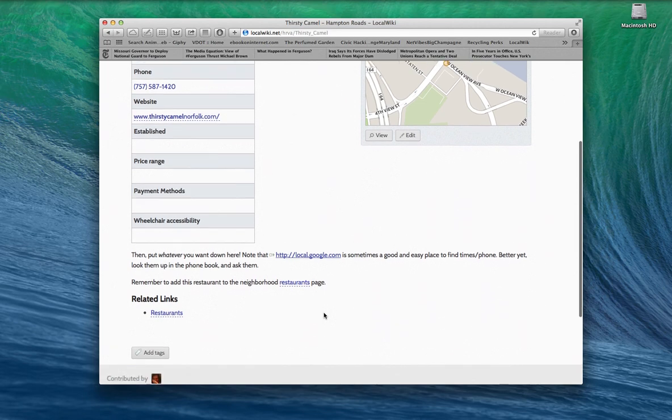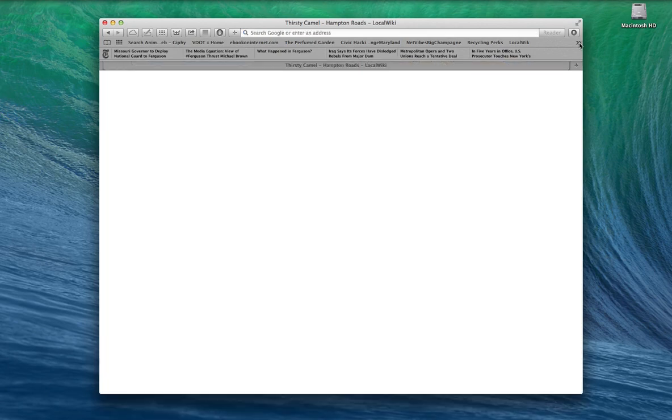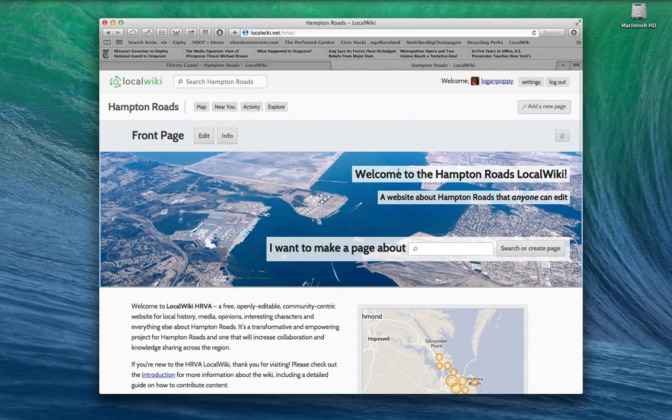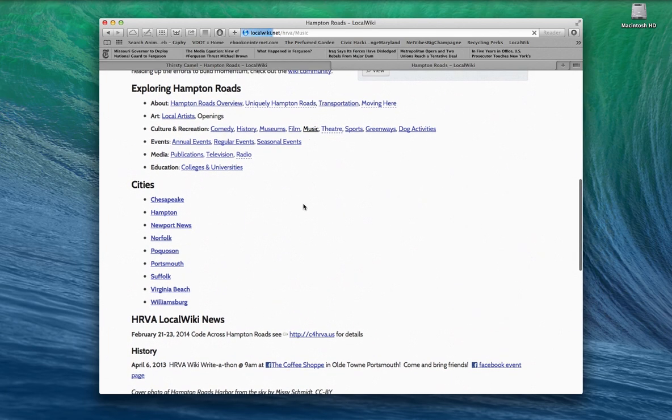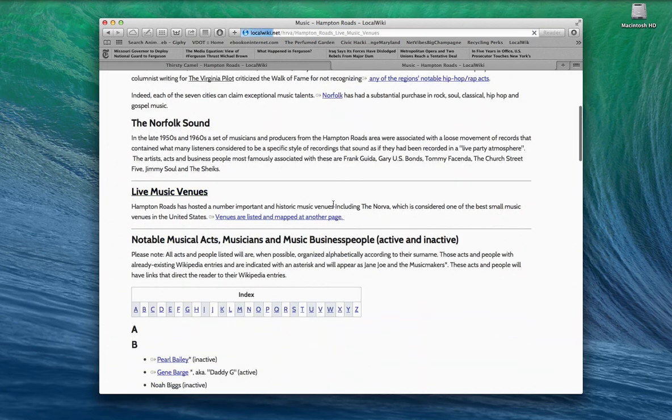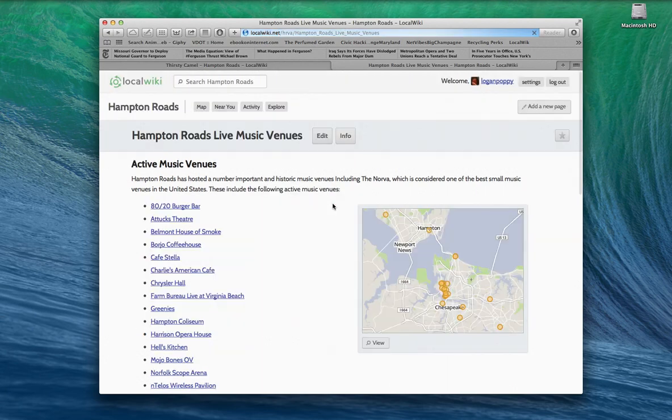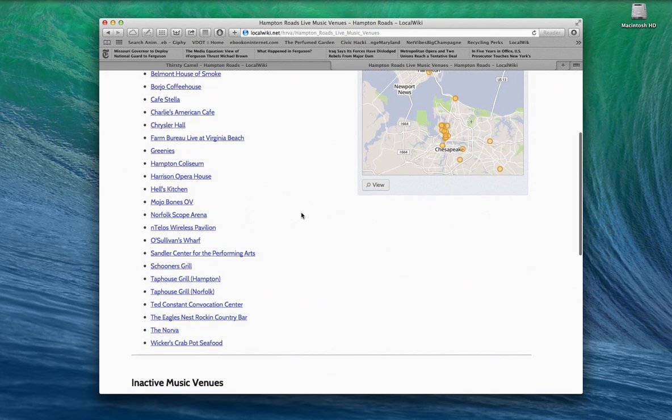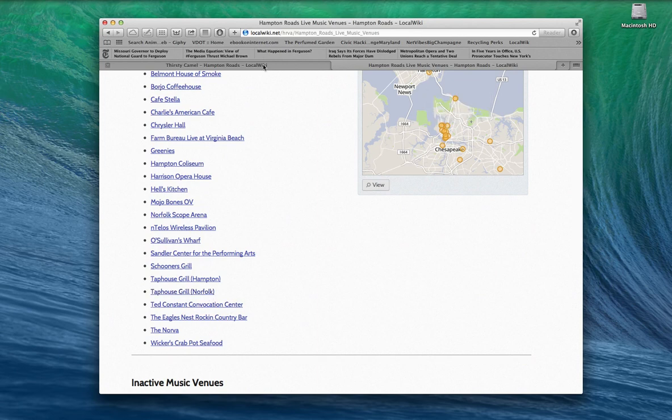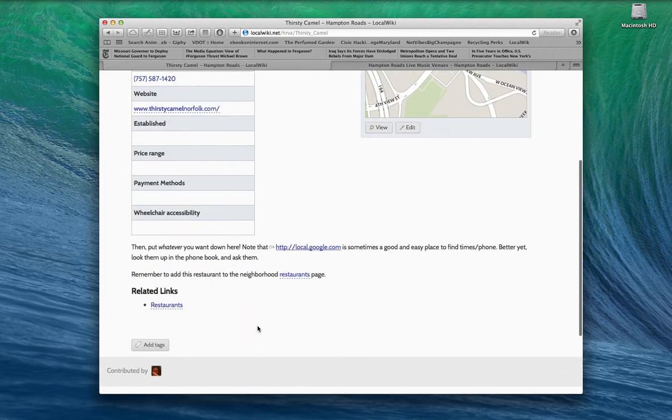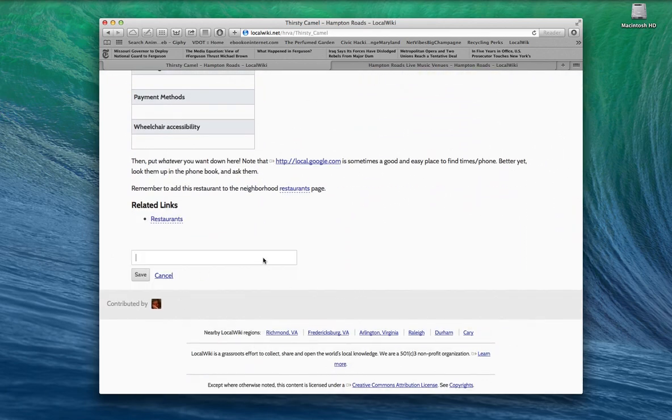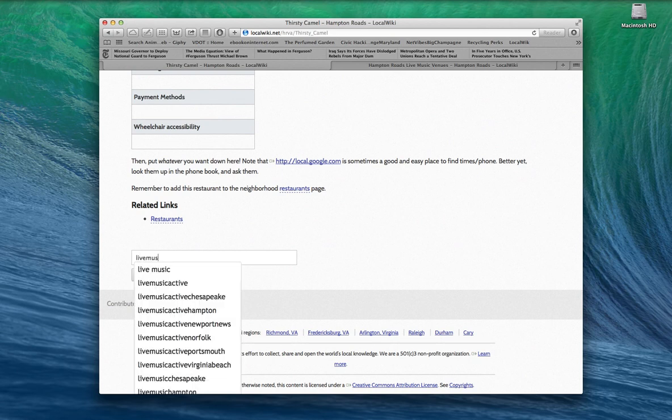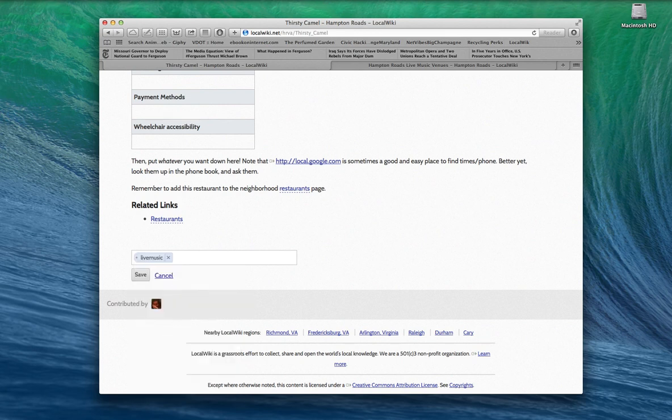We built it out. We only have one more thing I want to do here before we get back to seeing the live music. Because, it's not going to show up in live music. In fact, I'm going to show you right now. Let's go back to this local wiki. Click on music. Click on live music venues. There's still no Thirsty Camel down there. It should be there. But, it's not. Because, we haven't done this thing. We haven't tagged it.